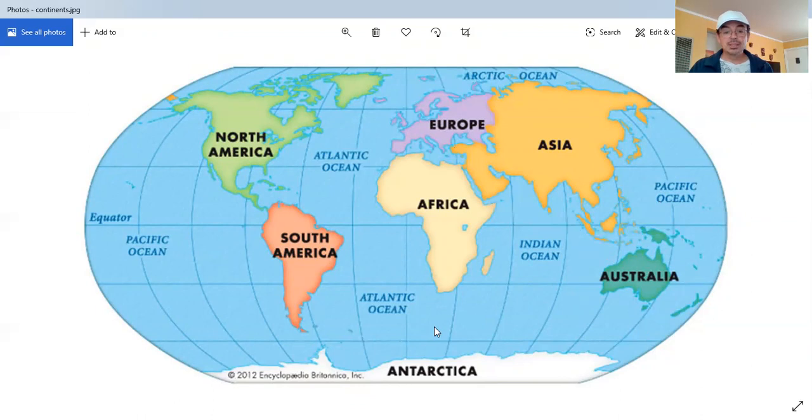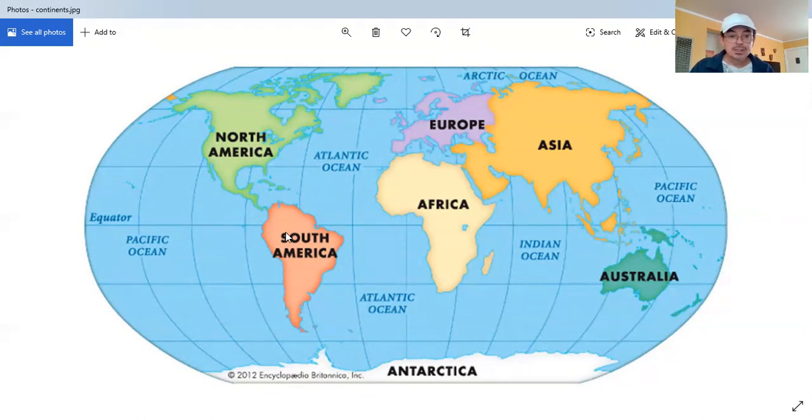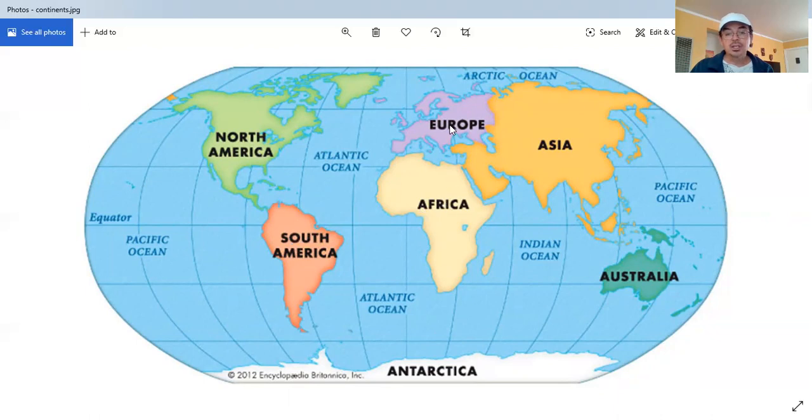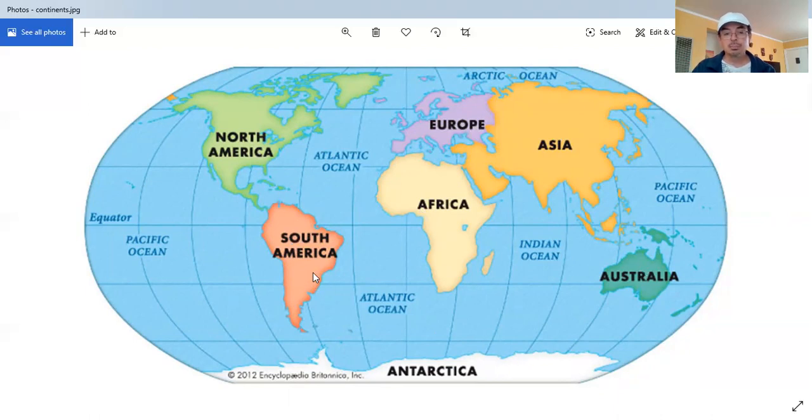So, I'm going to repeat the continents. North America, South America, Africa, Europe, Asia, Australia, and Antarctica. All of these are big sections of land on planet Earth.